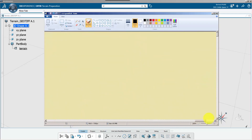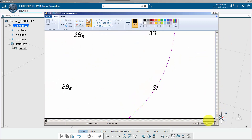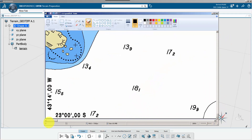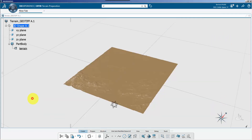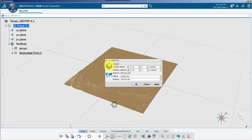On the GeoTIFF you can read the coordinates of the picture edges and use the geolocated point command to manually recreate the upper left and lower right corners of the picture.